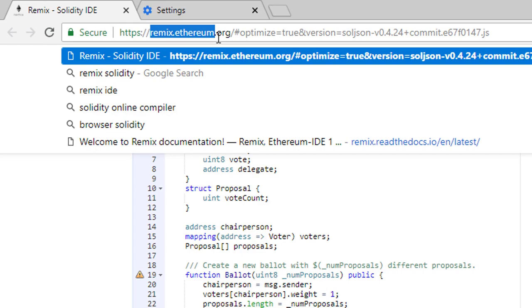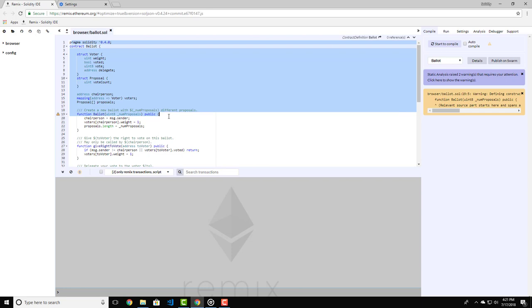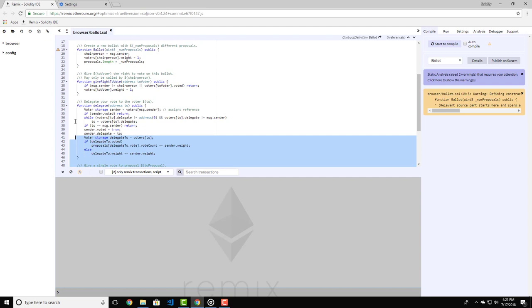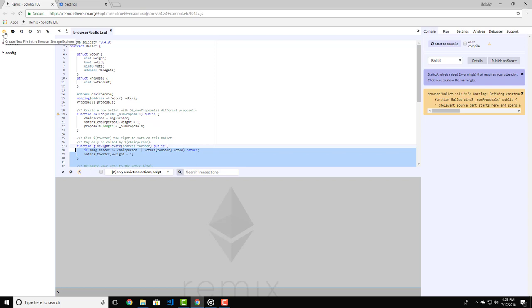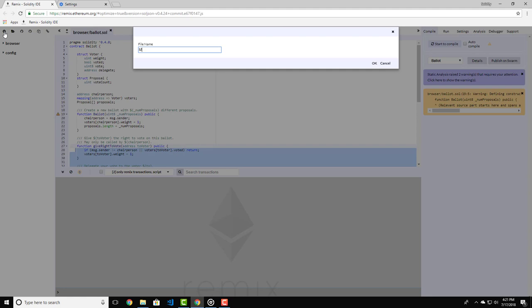Here we can see a sample contract that is already written out for us. However, we're going to write down our own contract to start out. Click on the plus sign here on the top left hand side of the website. Give whatever name you like for the Solidity file. I will name mine Messenger.